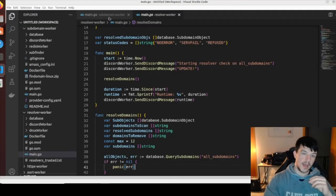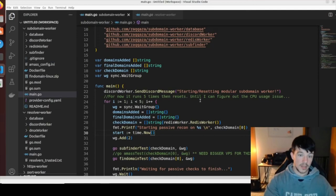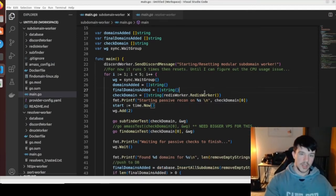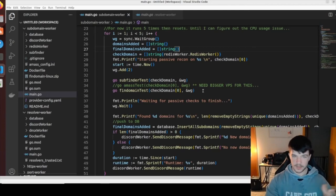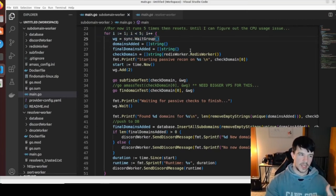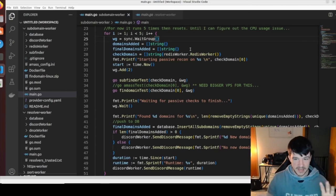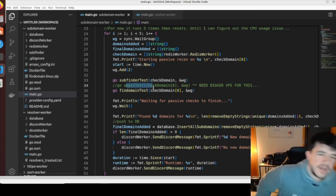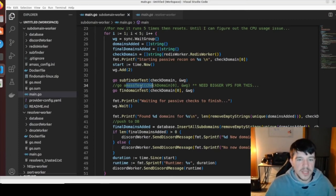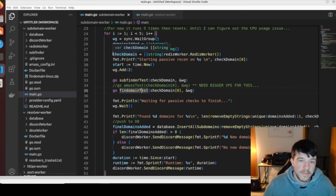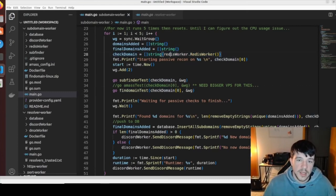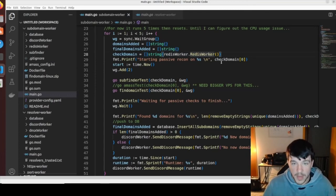The newer subdomain worker shows this model. In the code, instead of pulling from the database, there's a Redis worker handling input. There's a known issue in progress with CPU usage spiking when running mass tools — the code isn't public yet because of that. But the core concept is that `checkDomain` takes a string from my Redis worker.